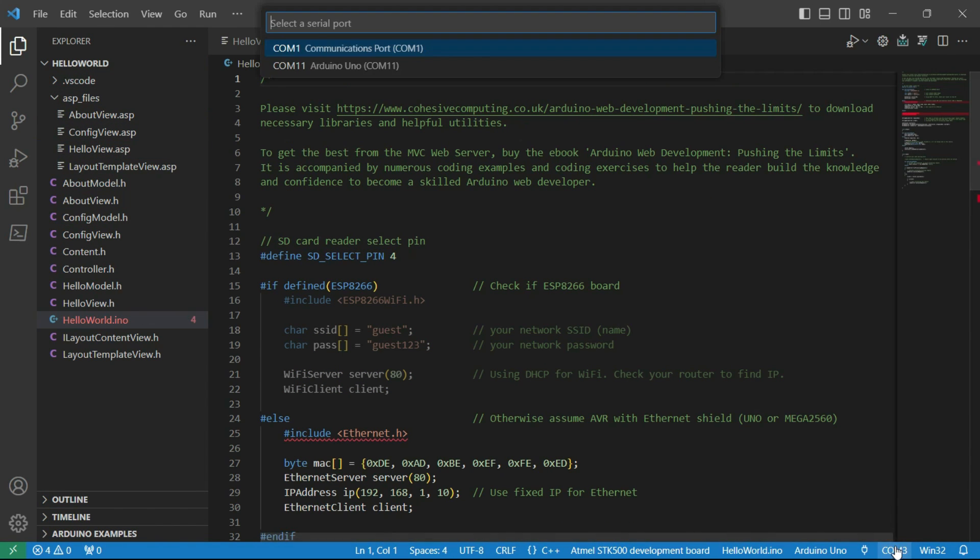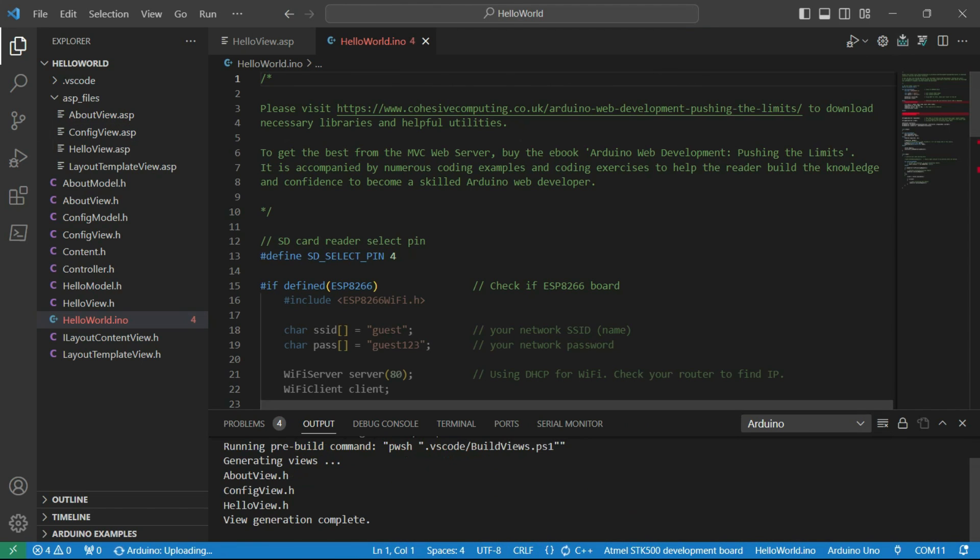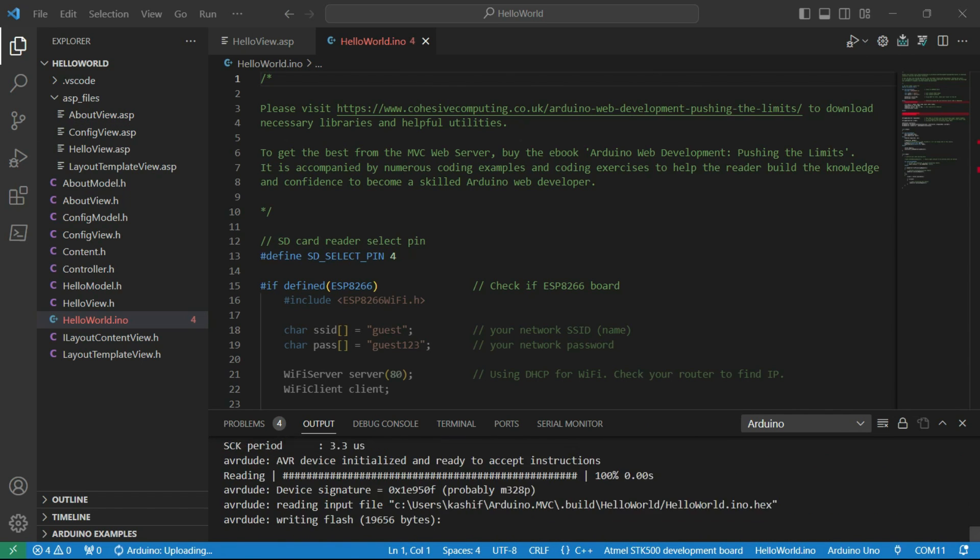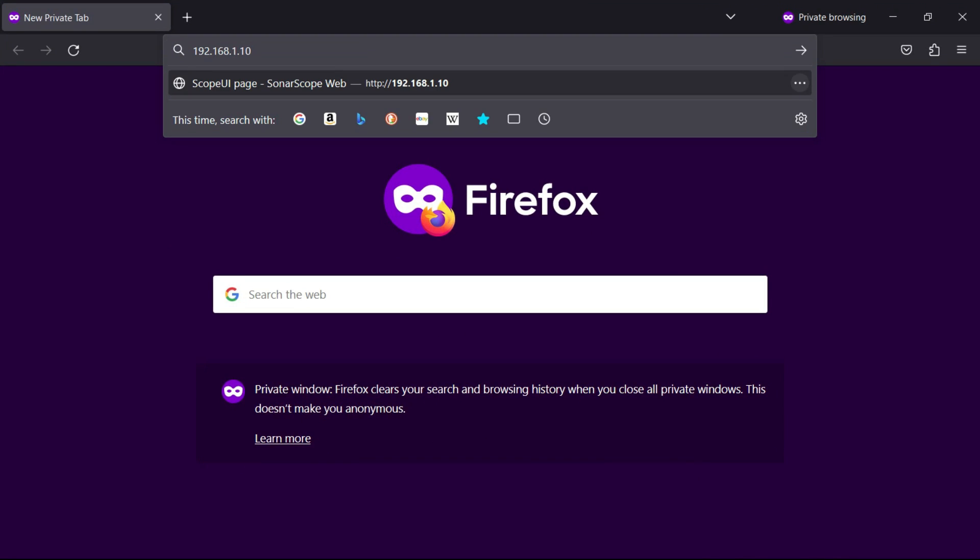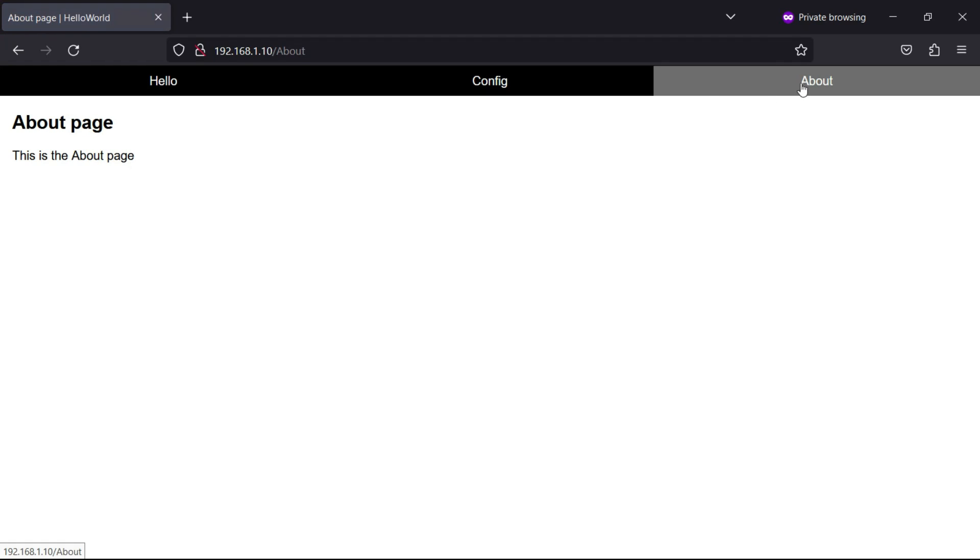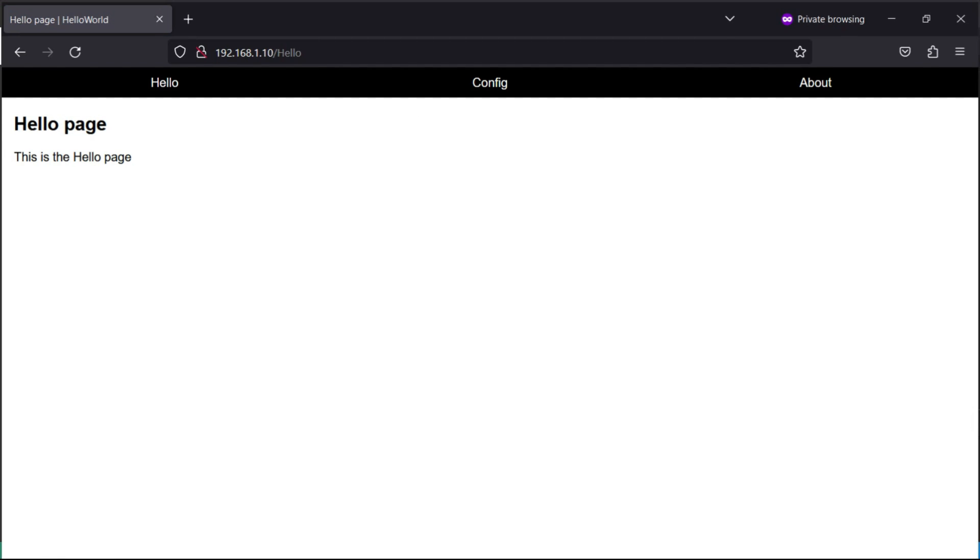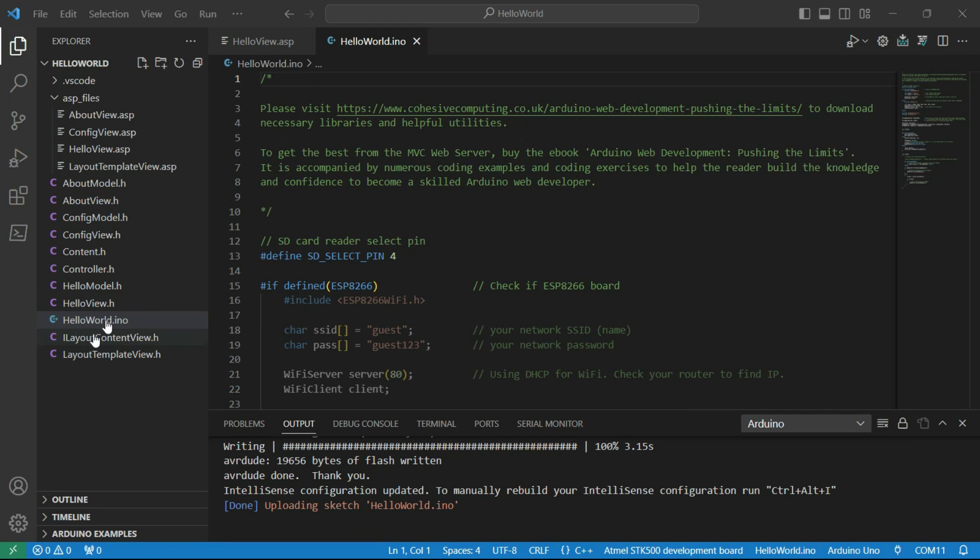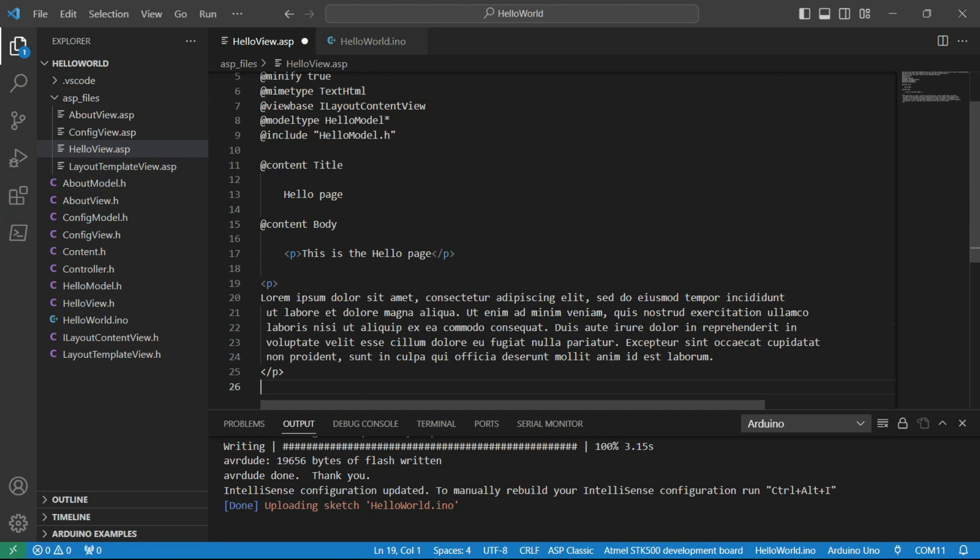If I now deploy to an UNO with Ethernet capability, we see starter web pages and a responsive navigation menu.